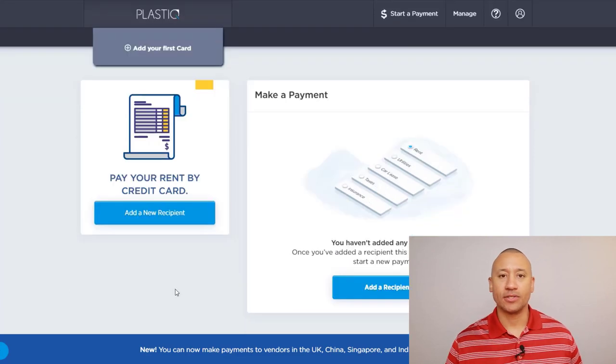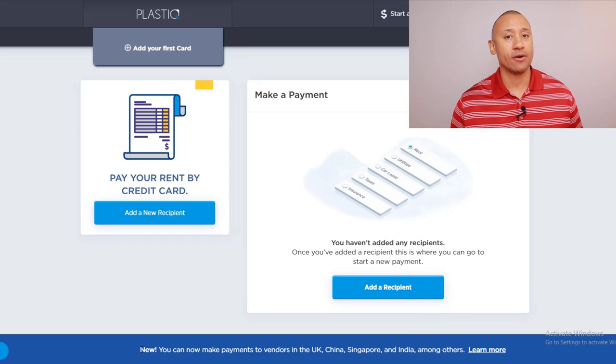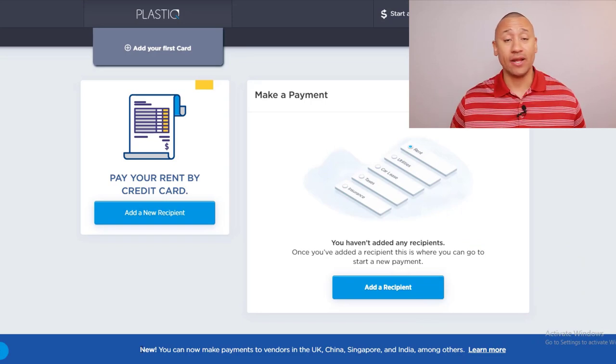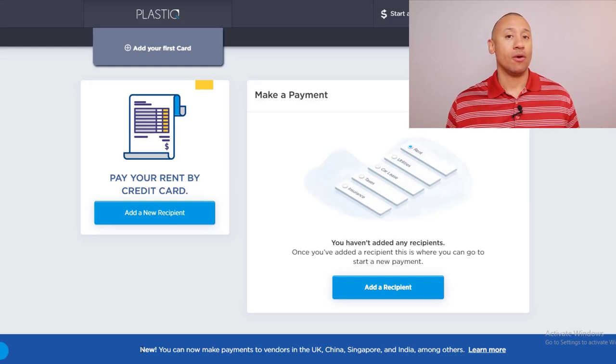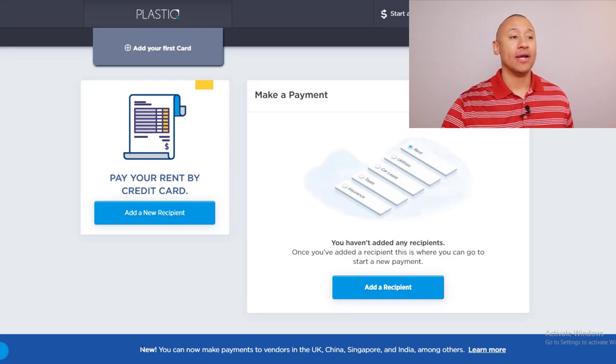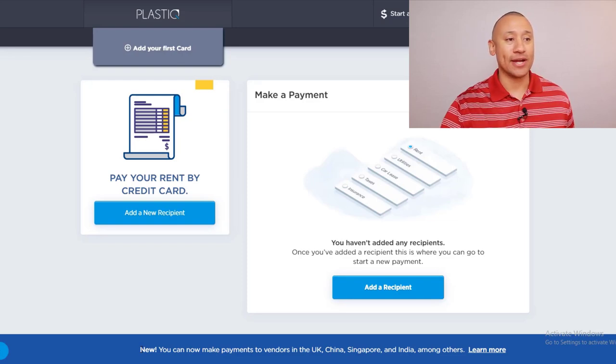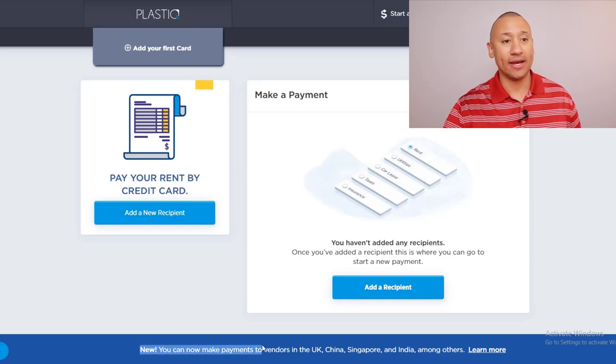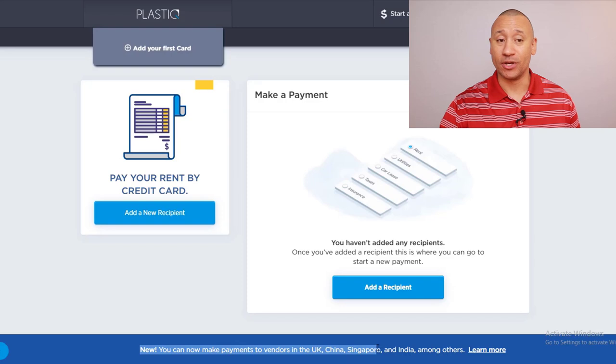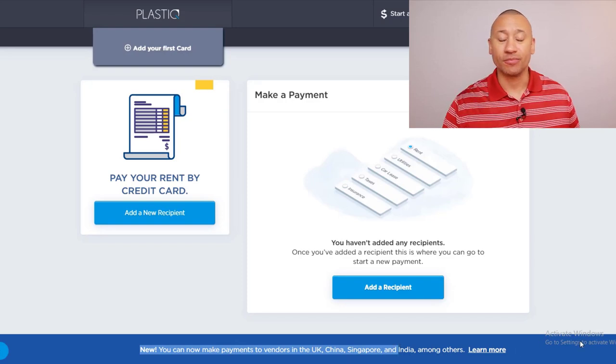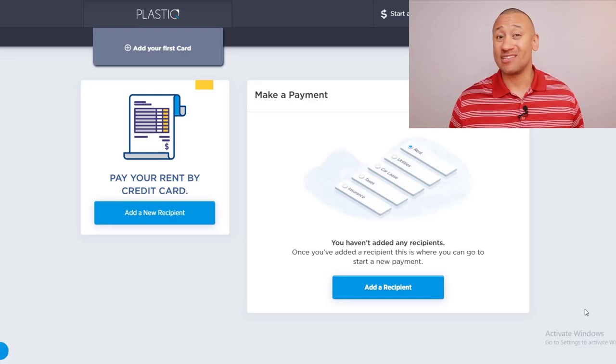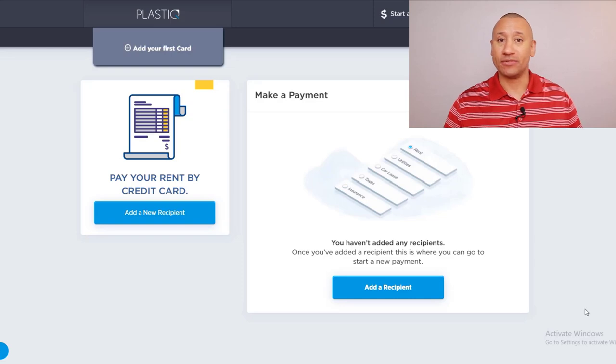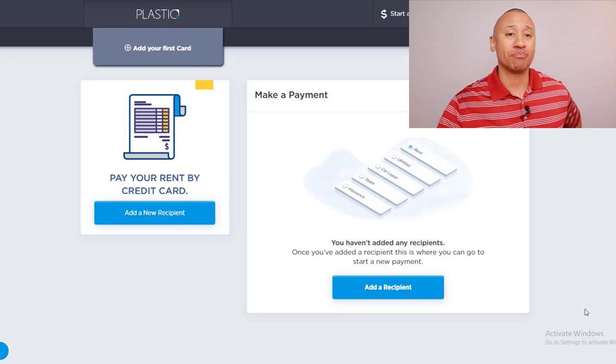Something that they're doing that's new, and this is really for those of you that are international checking out these videos. So many folks from different countries have said, hey, I can't make loan payments with a credit card. Well, using this Plastic service, you just might be able to. And it looks like now you can actually make payments to vendors in the UK, China, Singapore, India, and there's plenty others. So I'm sure there's a pretty big list. That's pretty cool. That's a new feature. When I originally got started with Plastic, it was just available in the United States and Canada. So it looks like they have taken on quite a bit more countries with this service, which is really, really cool and really convenient.